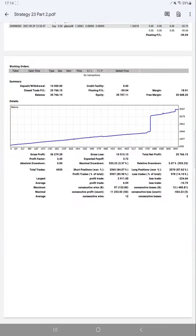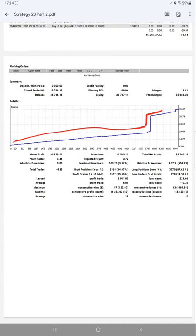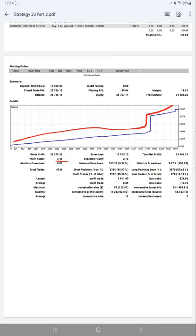Here we have a trading account statement for Strategy 23 Part 2. The graph shows it is constantly going up. Profit factor is 3.45. Total number of trades are quite huge for this strategy. Although this is only Part 2 update, we've already reached 6,935 trades. Expected payoff is $3.72.